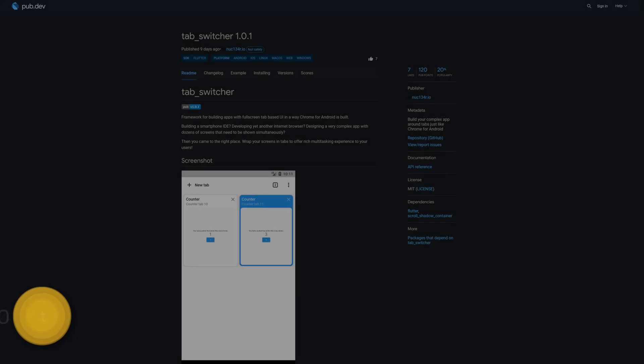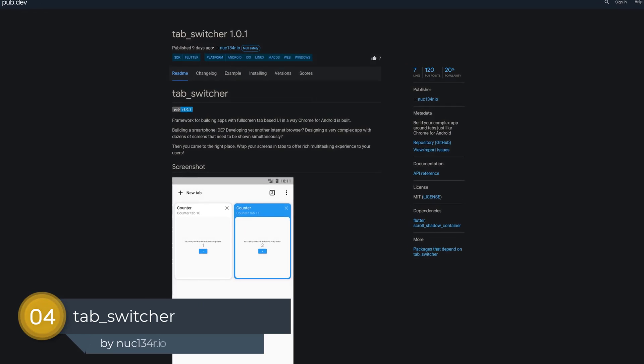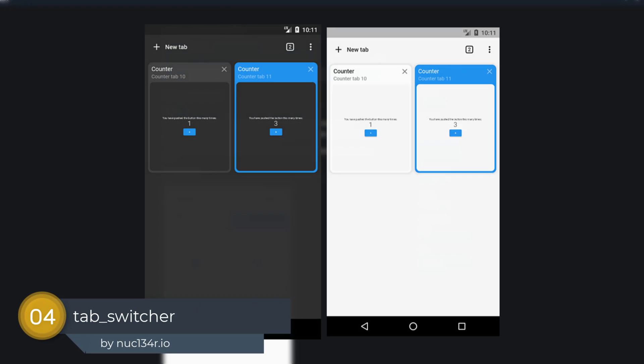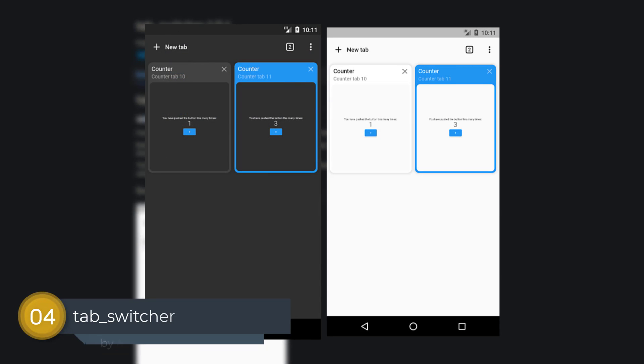Number 4 is called Tab Switcher. Build your complex app around tabs just like Chrome for Android.